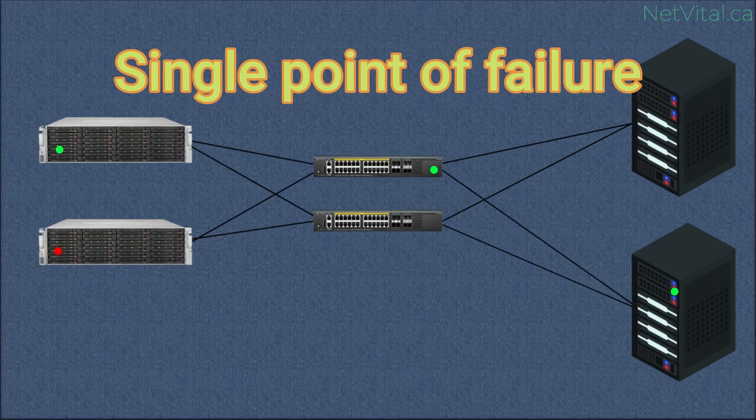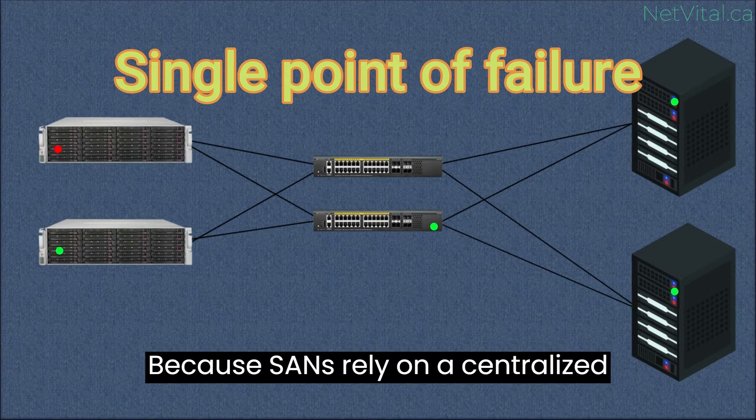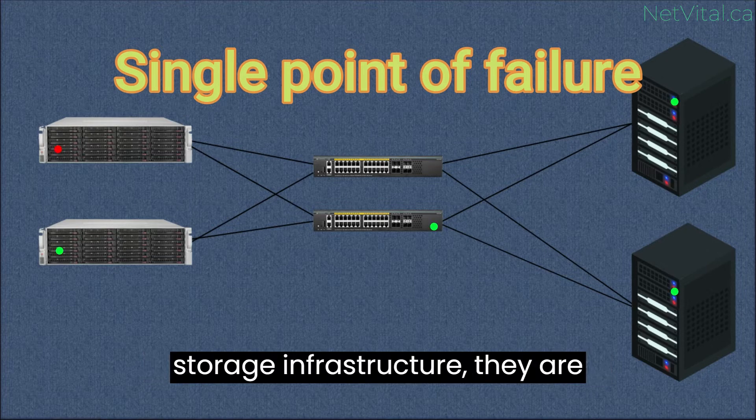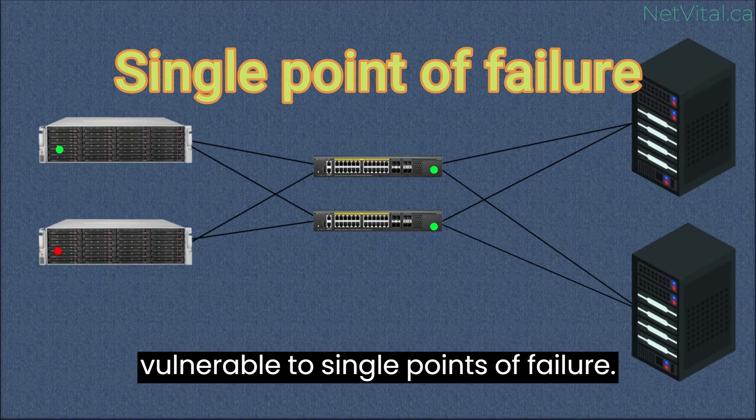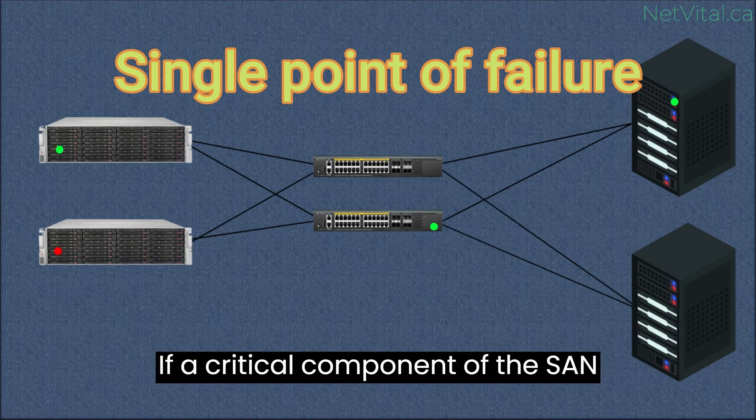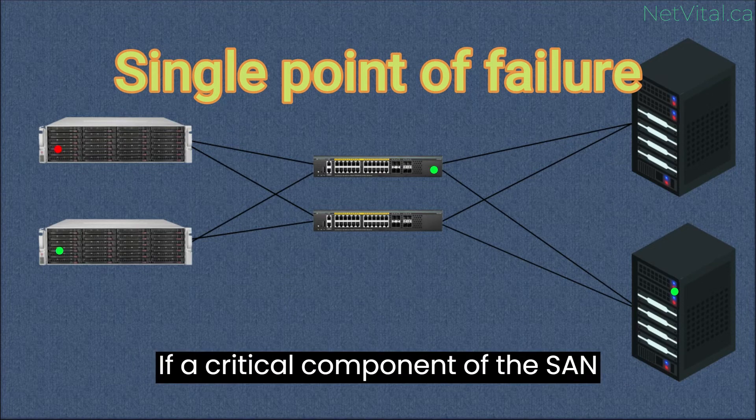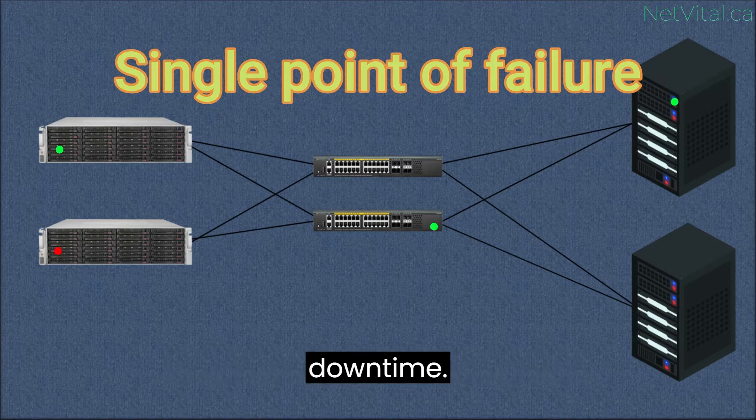Single point of failure. Because SANs rely on a centralized storage infrastructure, they are vulnerable to single points of failure. If a critical component of the SAN fails, it can result in data loss or downtime.